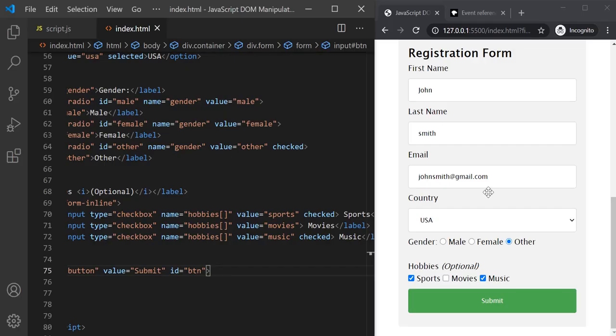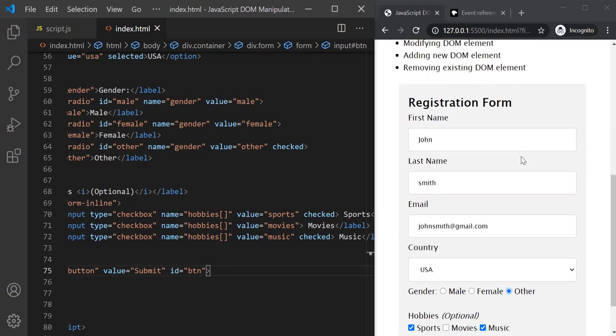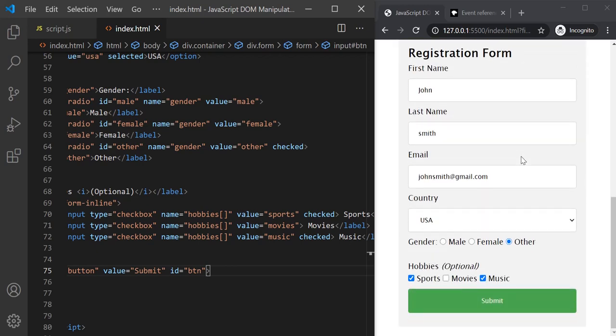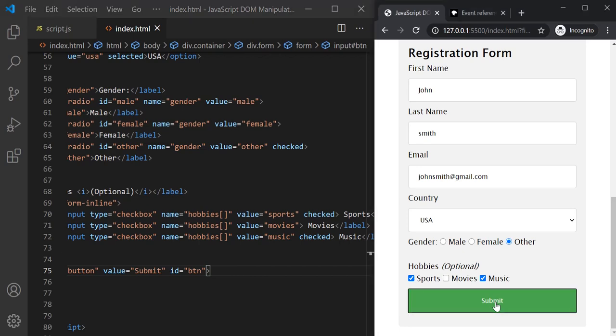For example, in this web page we have a very simple registration form. Now, currently when I click on this button nothing happens. But in real-world web applications, you will see that when you have a registration form and when you click on the submit button,